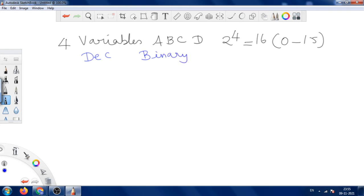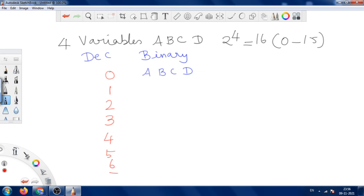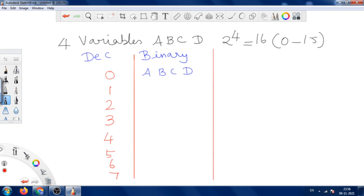The binary positions are A, B, C, D. Let us write the decimal values from 0 to 15. First, 0 through 7 in the first set, then 8 through 15 in the next set. The positional values are 1, 2, 4, and 8.